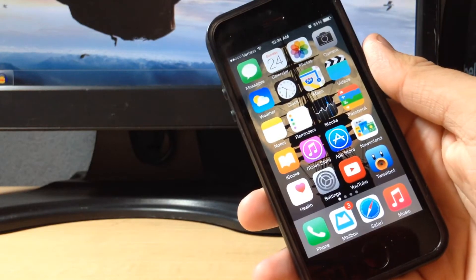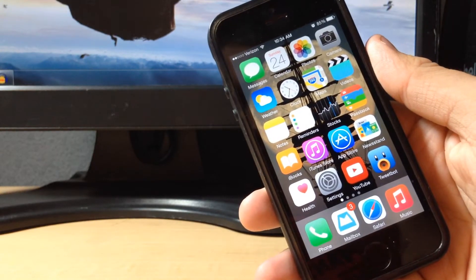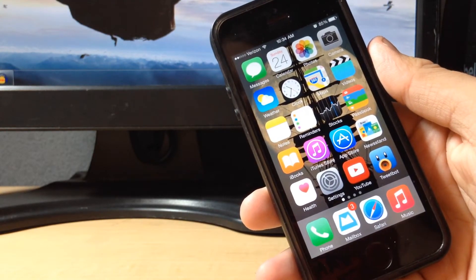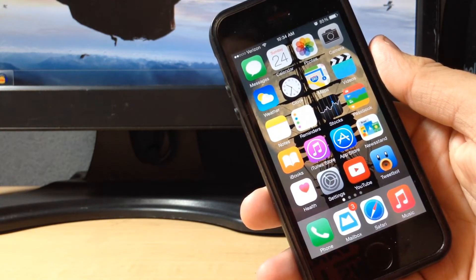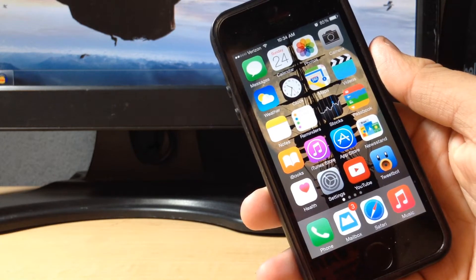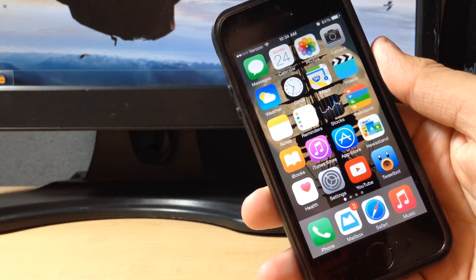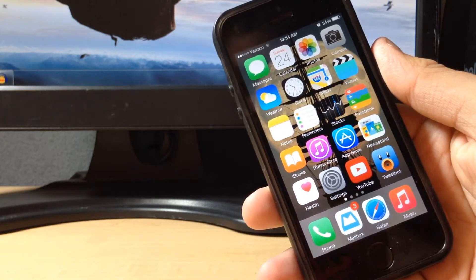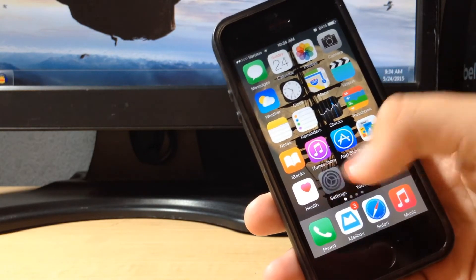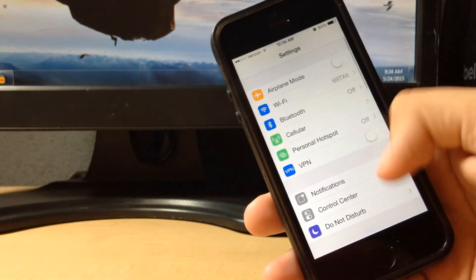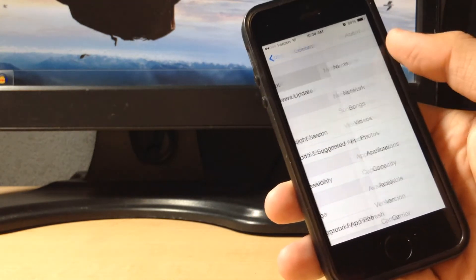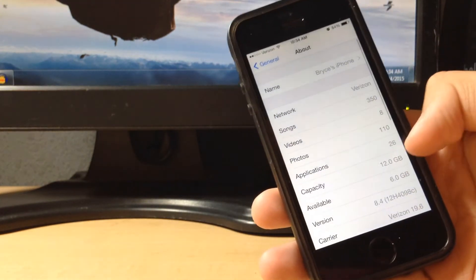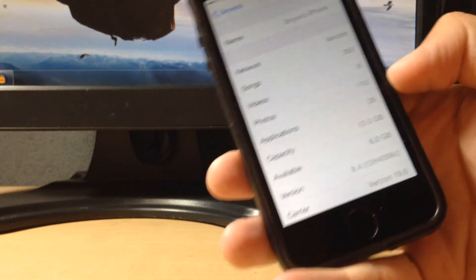Hey guys, iVoltTech here, and today I'm going to show you guys how to get an NDS emulator on your iOS 8 device. This does work on iOS 8 through 8.4, and currently I will show you that I am running iOS 8.4 beta 3, as you can see right there.